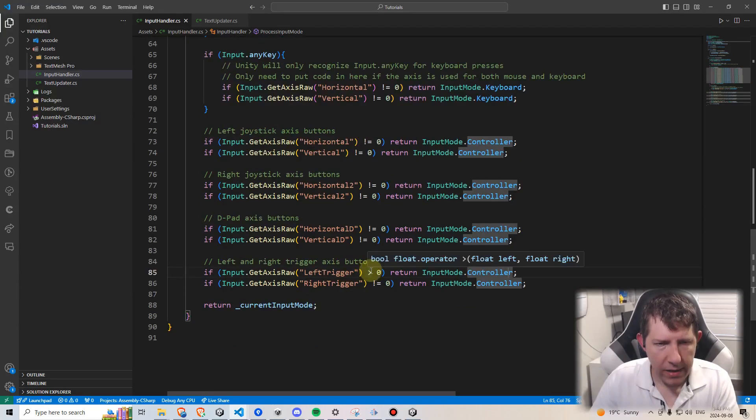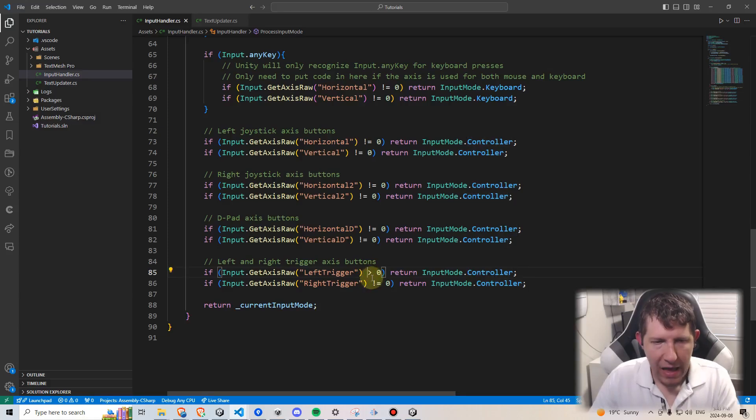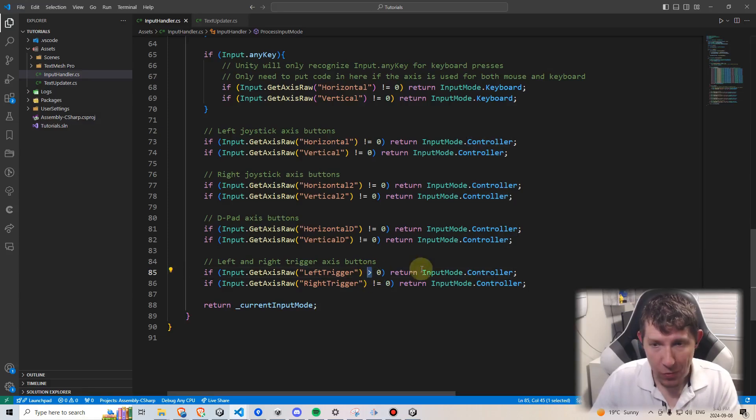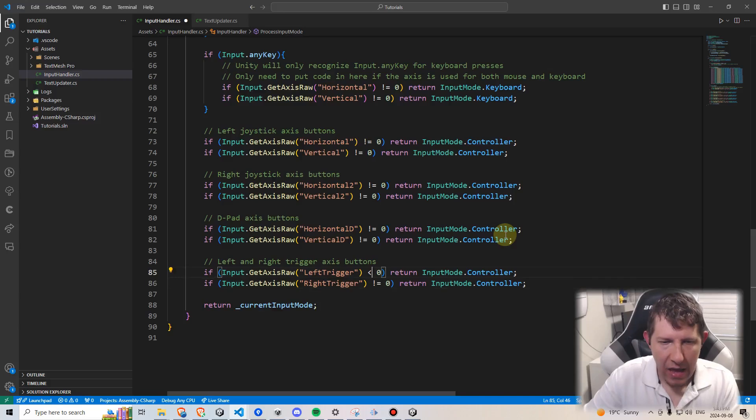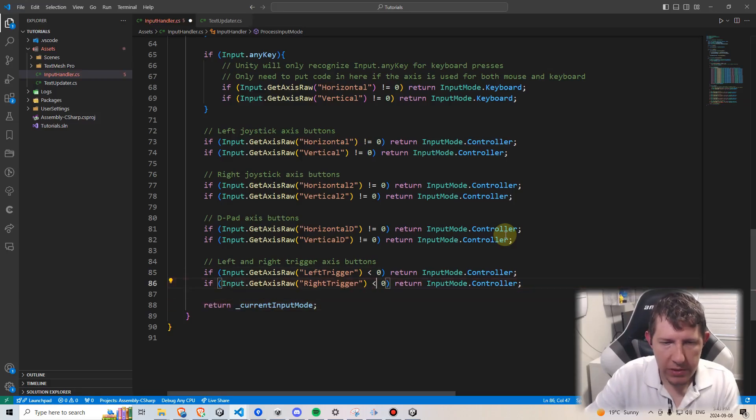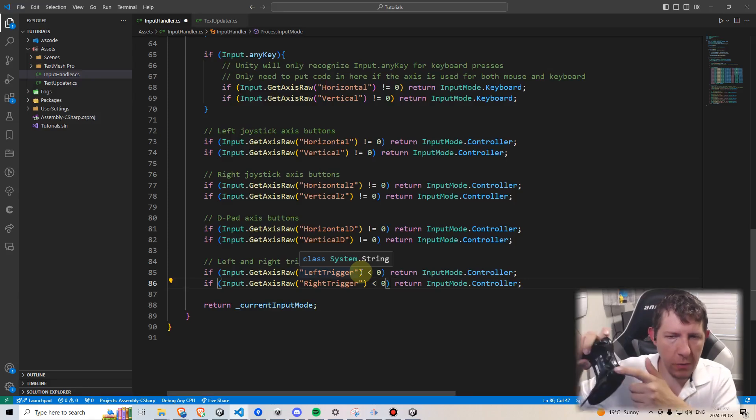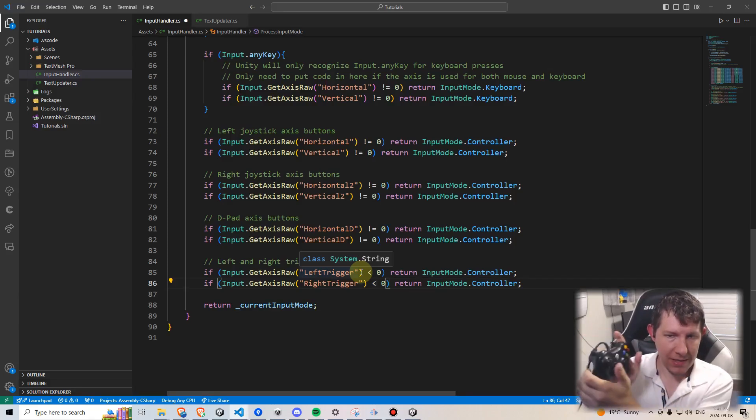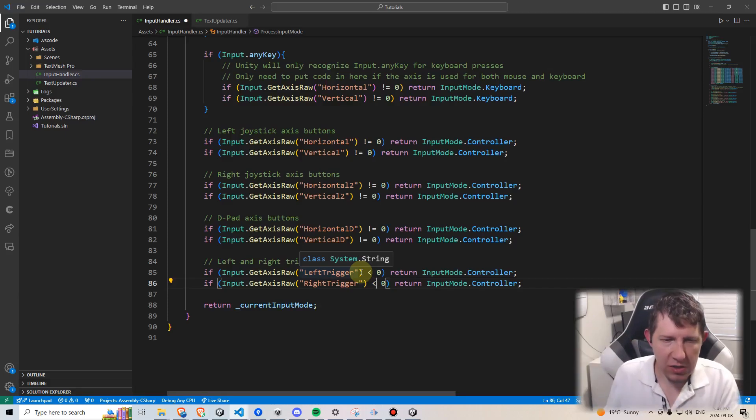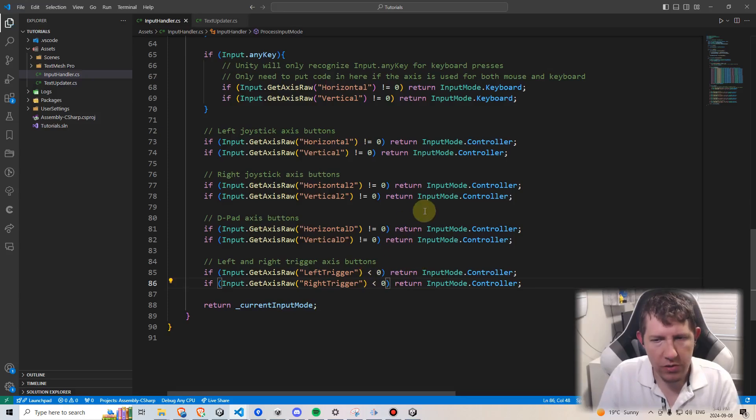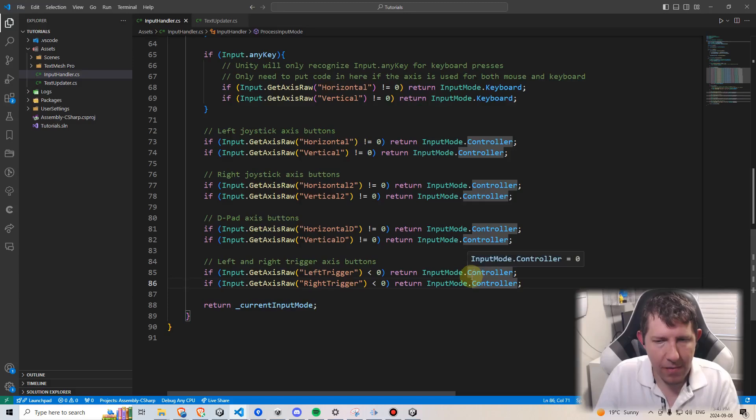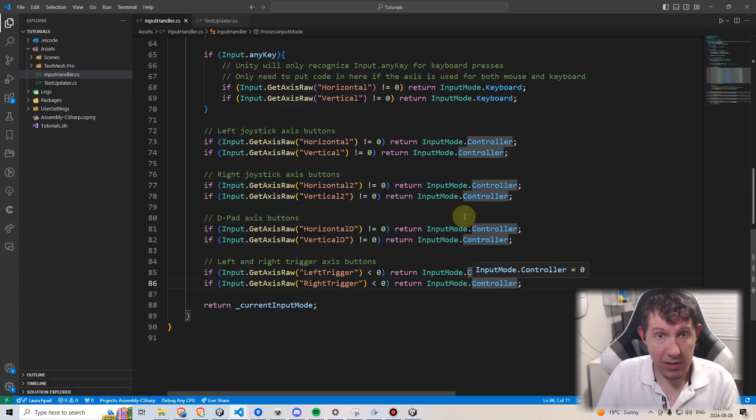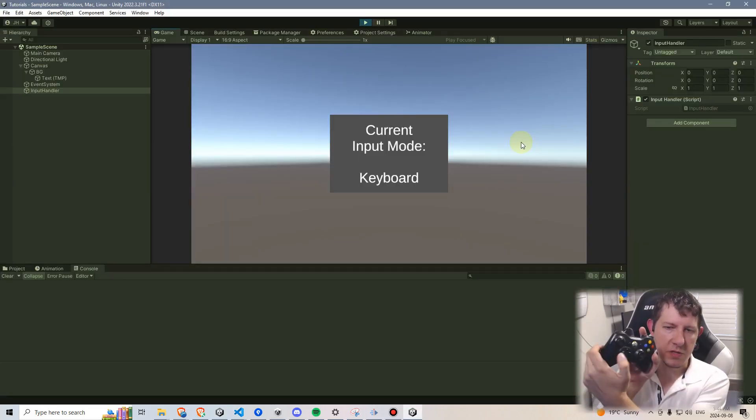One other thing to be aware of, and I just realized I have this one the wrong way, this should be a less than. We don't need to use doesn't equal zero, we can, but really the trigger buttons only go one way, they only go down, whereas the axis joysticks go left and right, up and down. So we really just need to check if these values are going to be less than zero in order to get that controller recognition to work there.